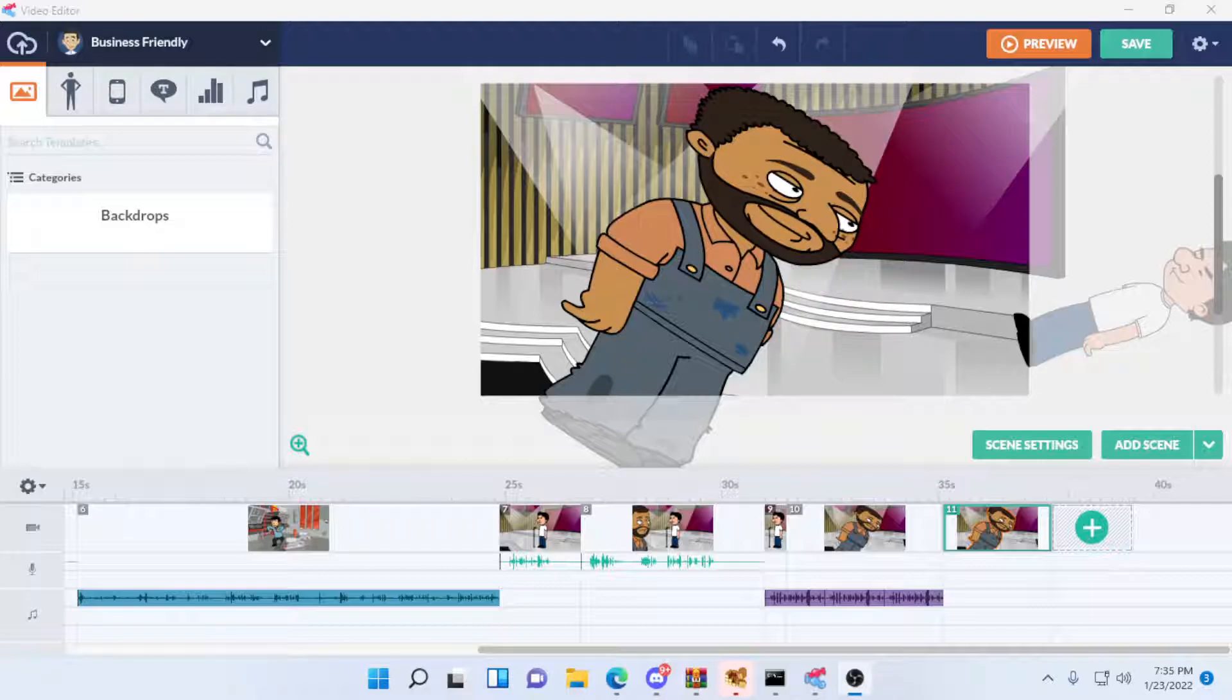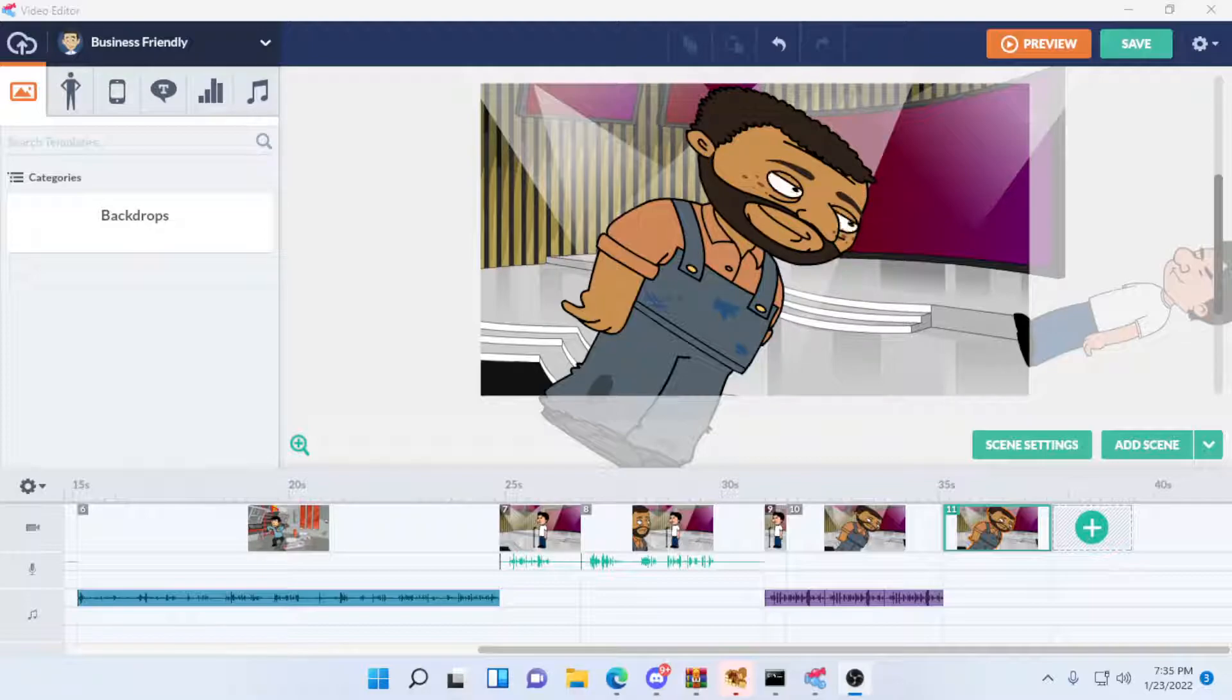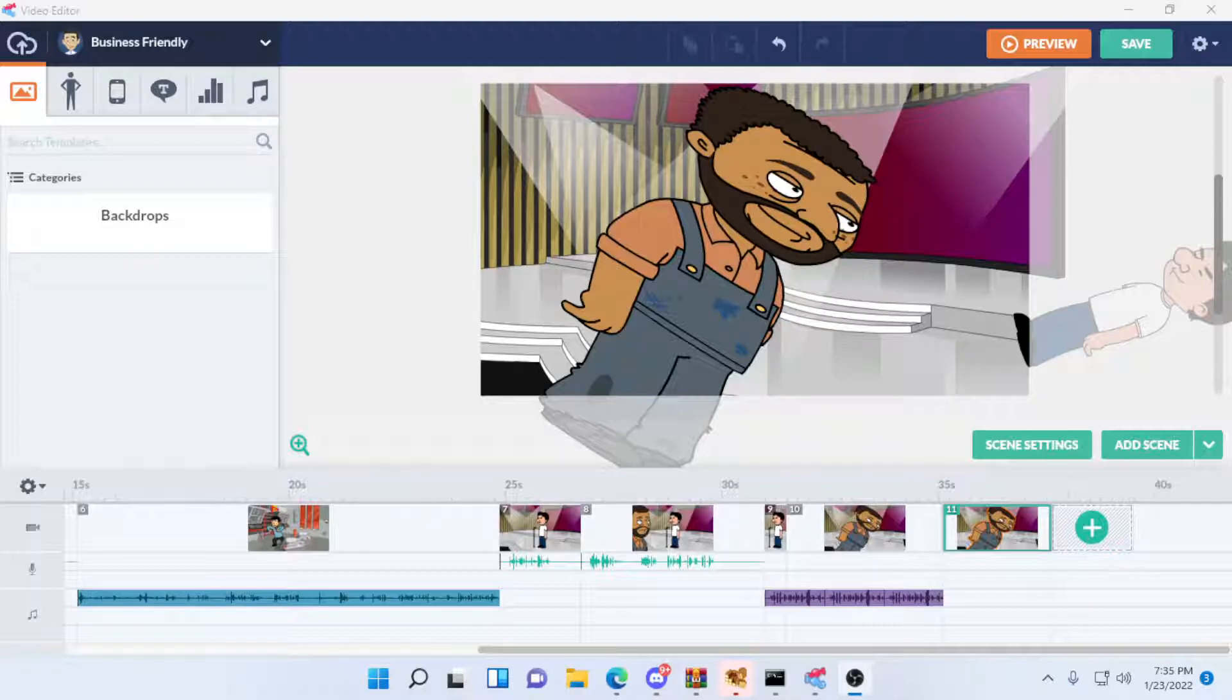Now, what does this mean? What is this video corruption bug? Well, whenever you made a video for about a really long time, the video would just straight up not load, causing it to be corrupted. Meaning that you would unfortunately have to start from scratch.